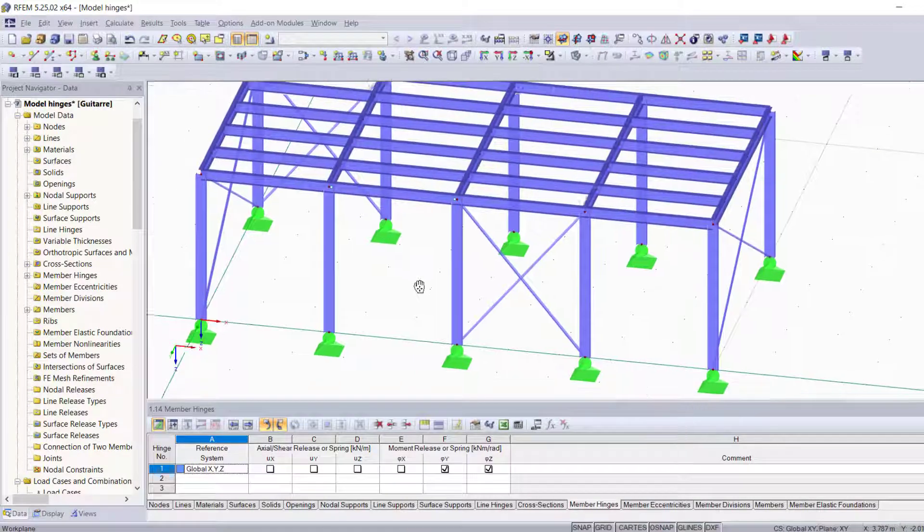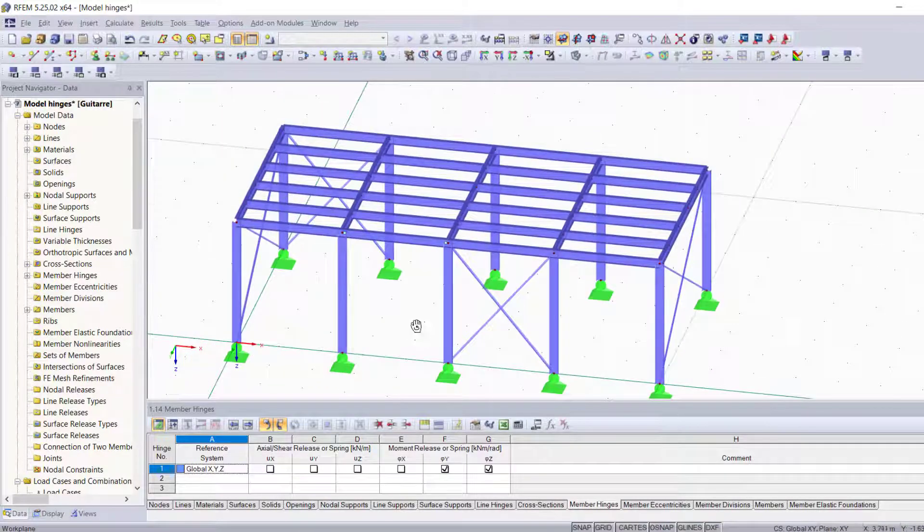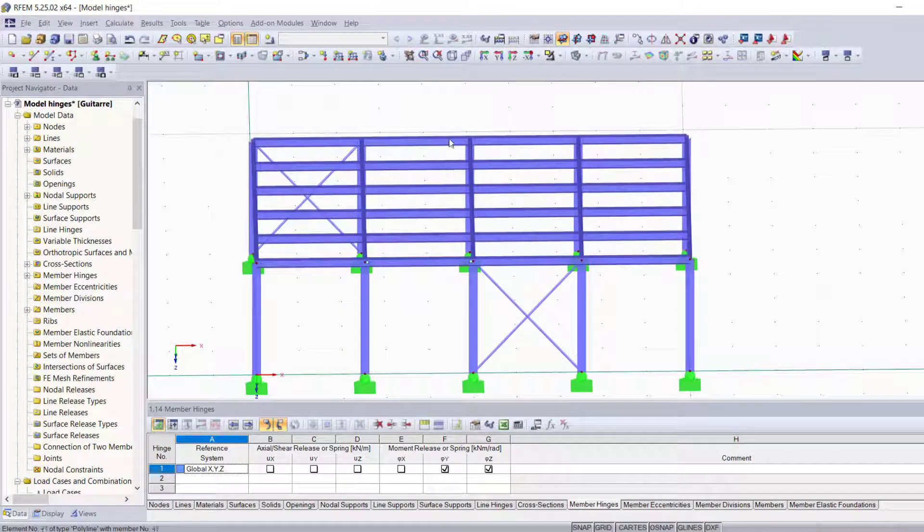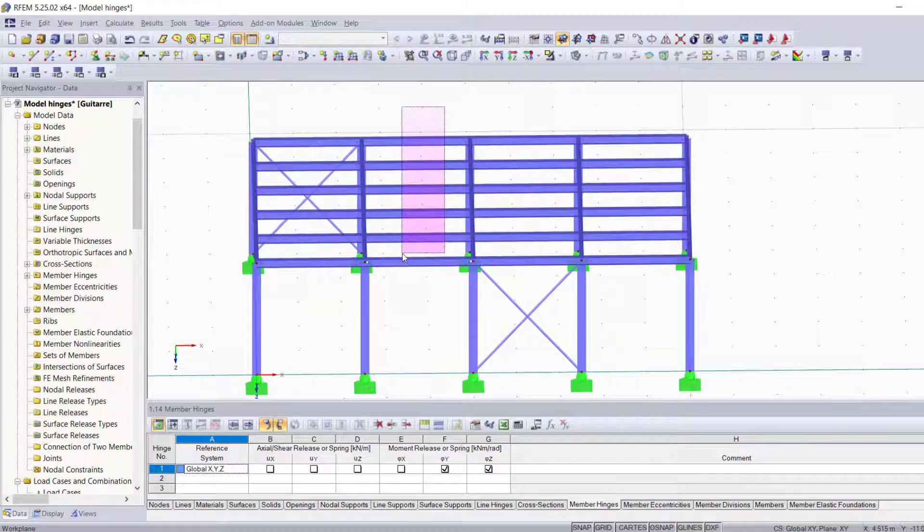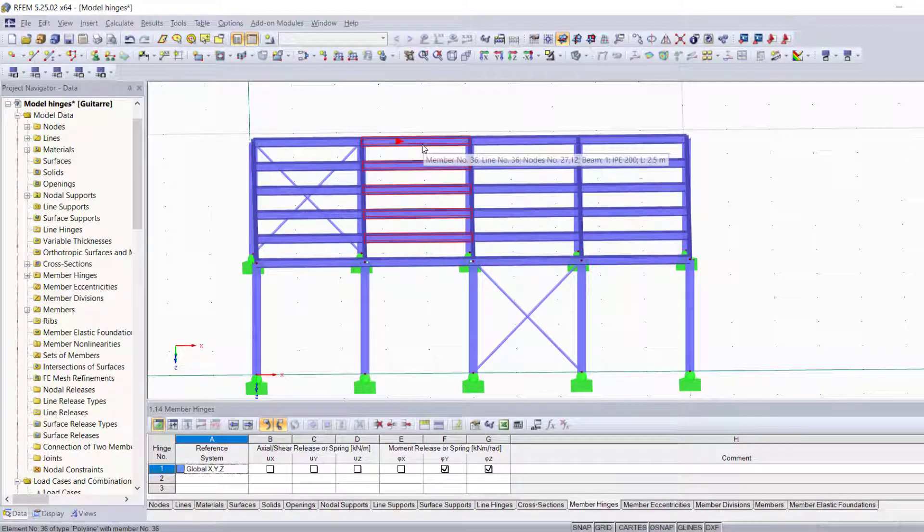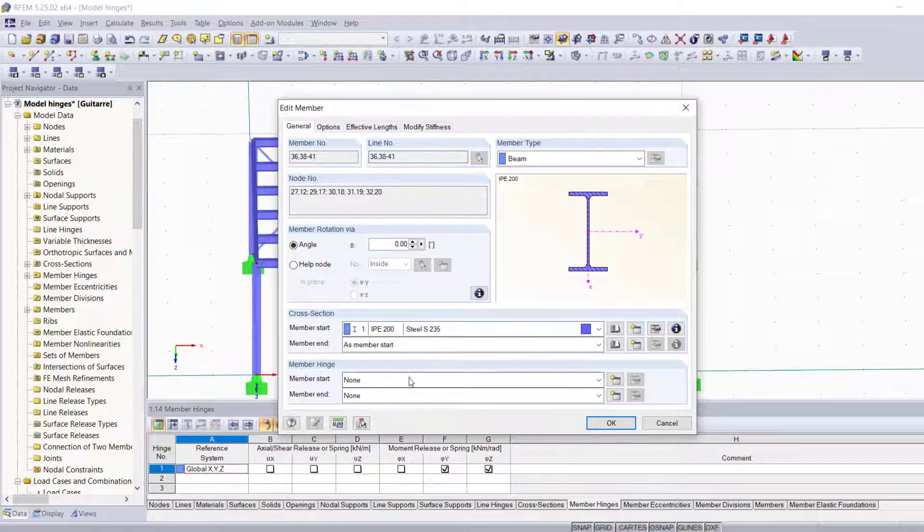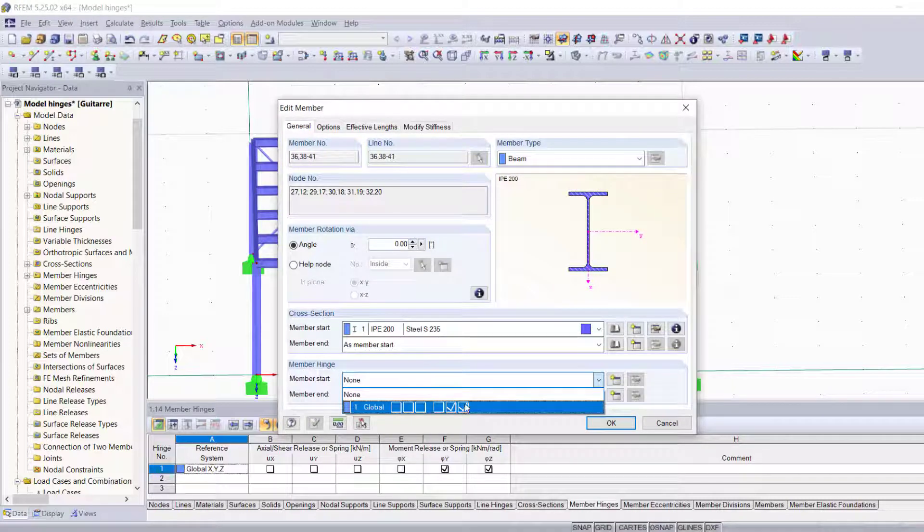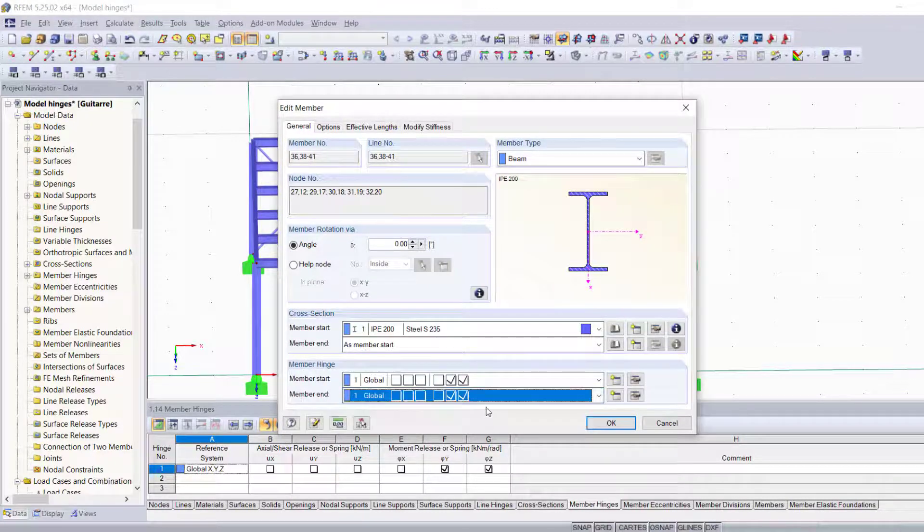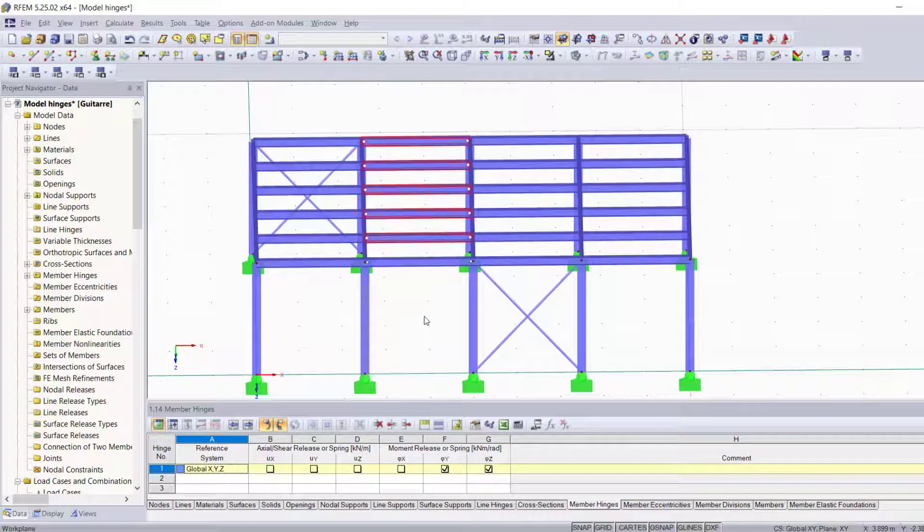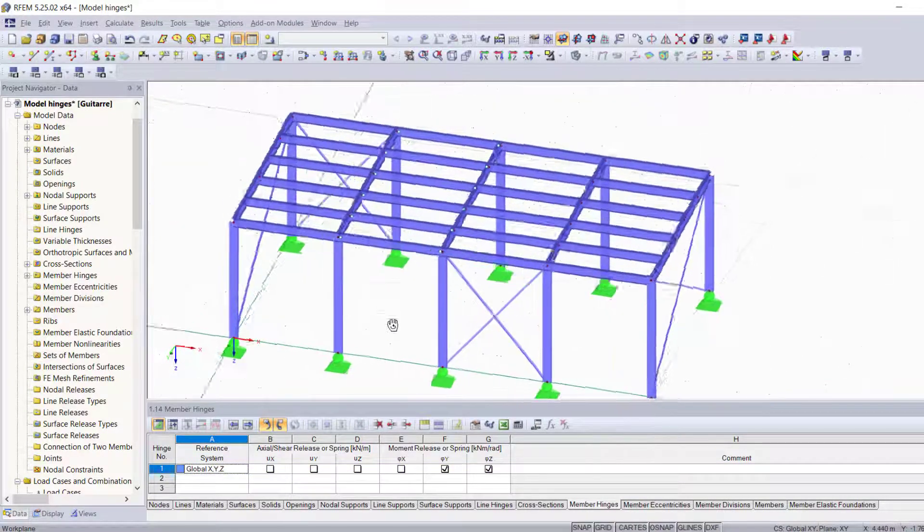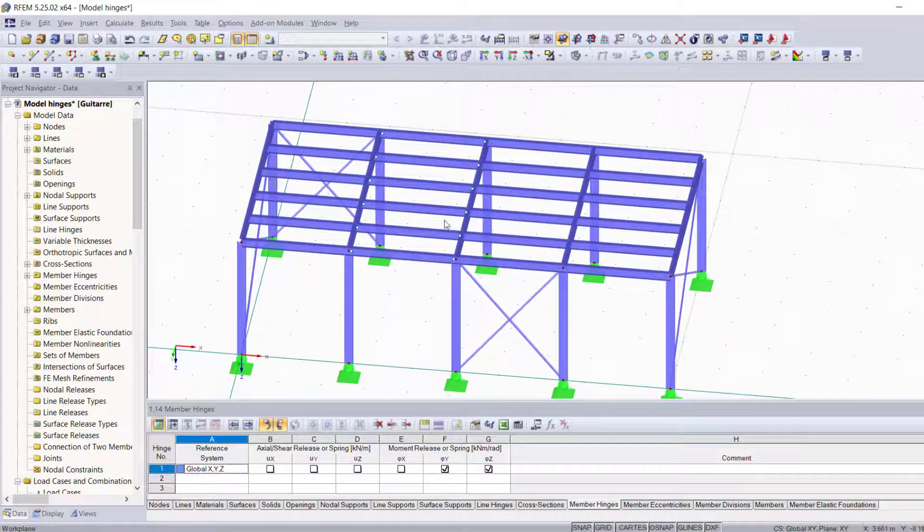Now before I show you the second method, I just want you to know that in RFEM you can select more than one member, and when you double click and edit this kind of properties, it actually changes the properties for all the members that you've selected. And now you see that we have hinges on both sides of each one of these parallel members.